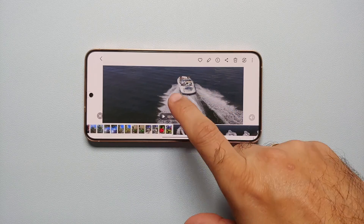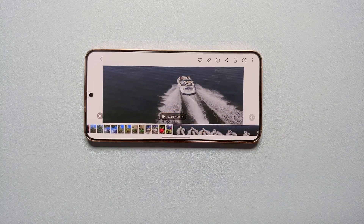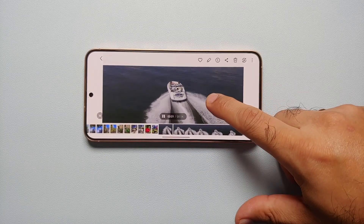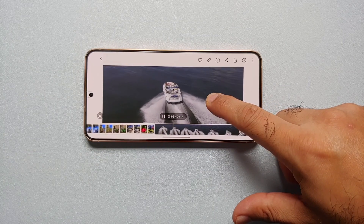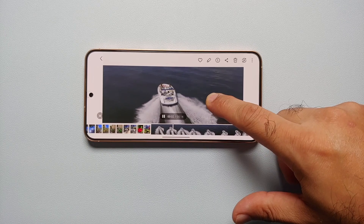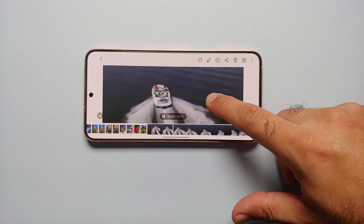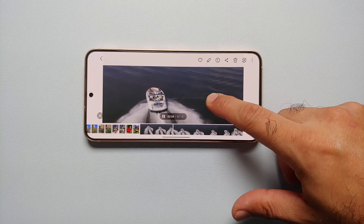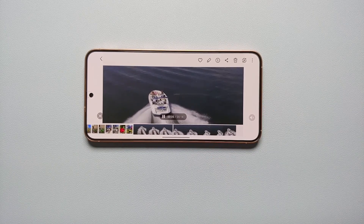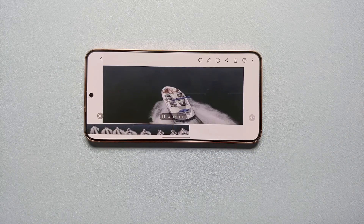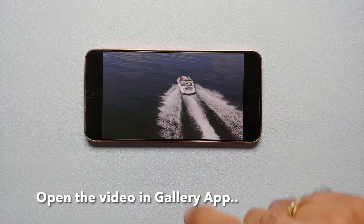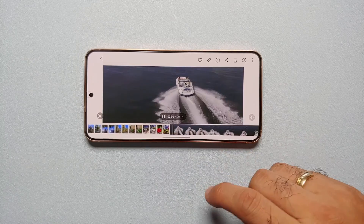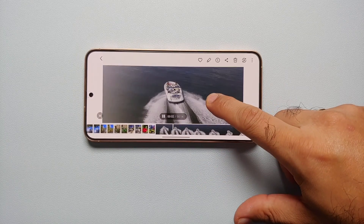Hey peeps, what's up — Manchi here, back with another video. In this video I'm going to show you how you can use the Galaxy AI feature of instant slow motion to slow down videos on your Samsung Galaxy S24 series, which includes the Galaxy S24 Ultra, the Galaxy S24 Plus, and the Samsung Galaxy S24. All you need to do is play a video, and once you're playing it, go ahead and press and hold.